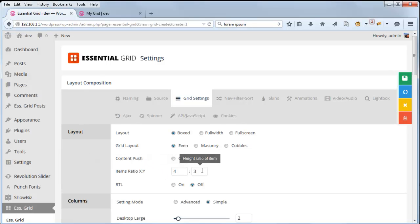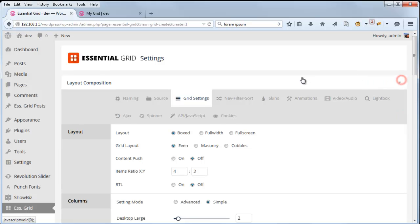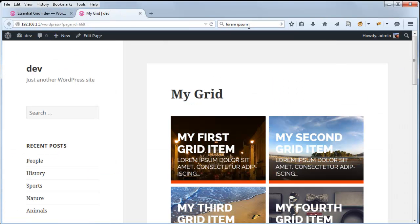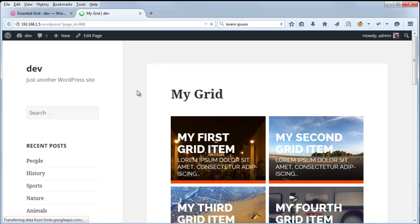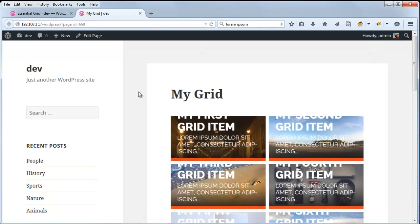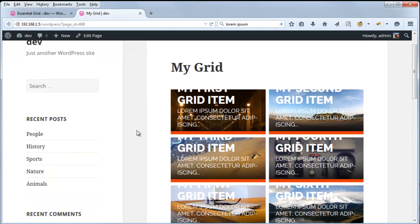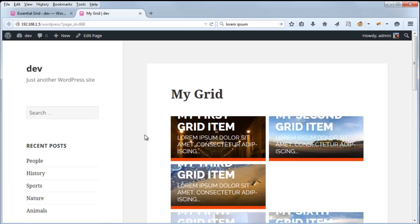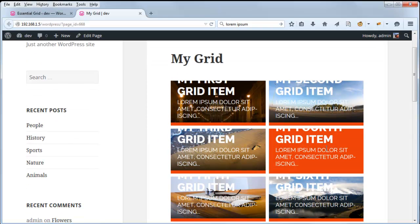So let's change it to 4 by 2 and see what that looks like. So here you can see all of our items are now sized 4 by 2.